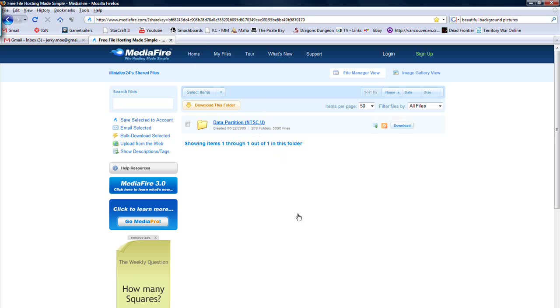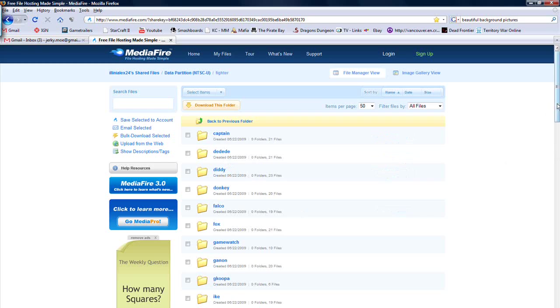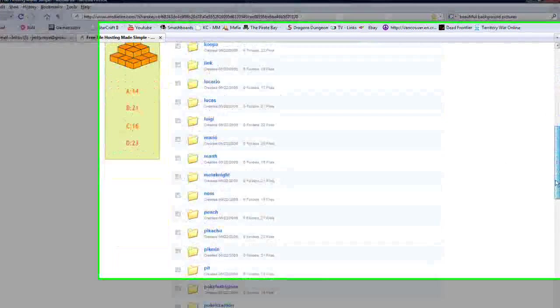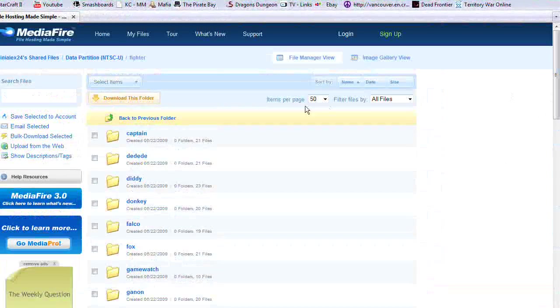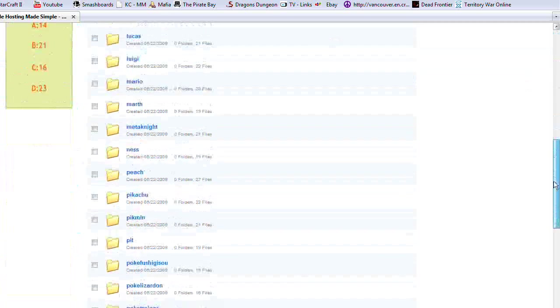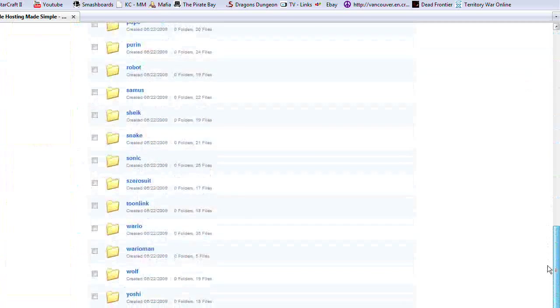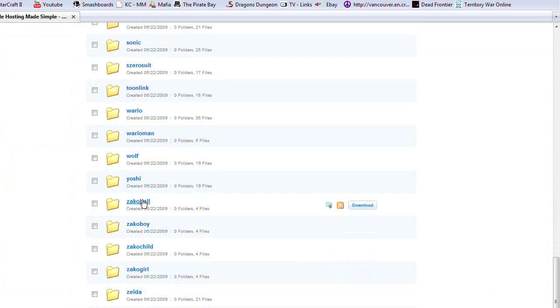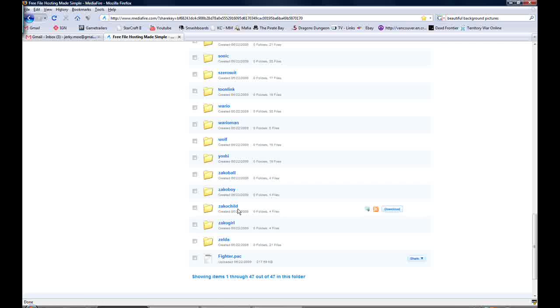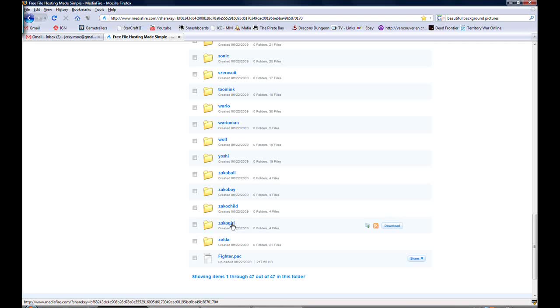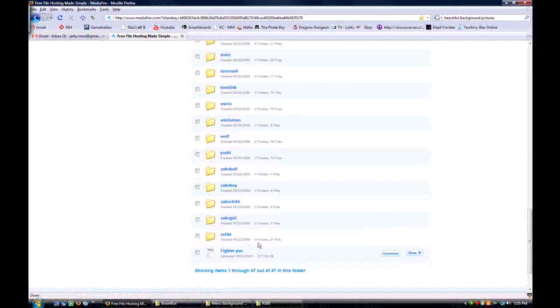Click, come here, Data Partition, Fighter, and go down. Yours will probably be set to something else. You might have to navigate through a bunch of pages at the bottom. But you need to get to Zacco Ball, Zacco Boy, Zacco Child, and Zacco Girl. If you have no idea what those are, they are the alloys from Multi-Man Brawl.